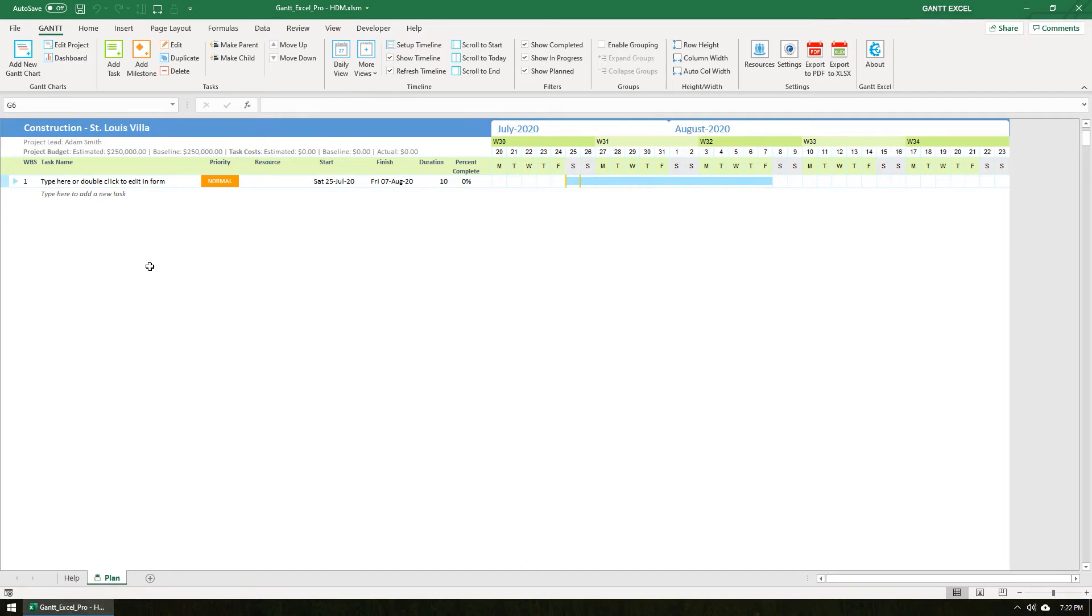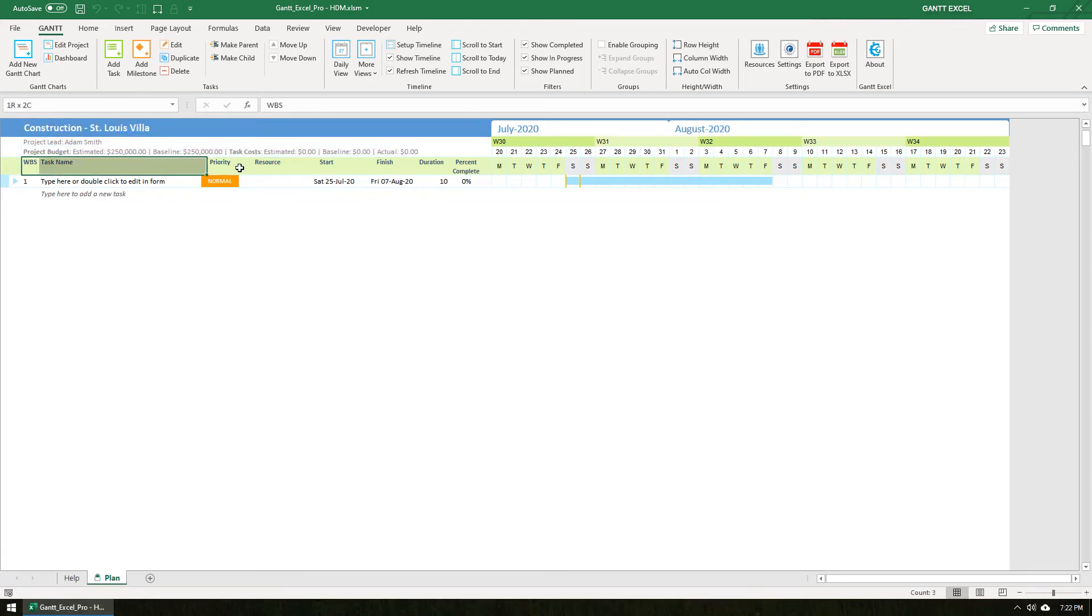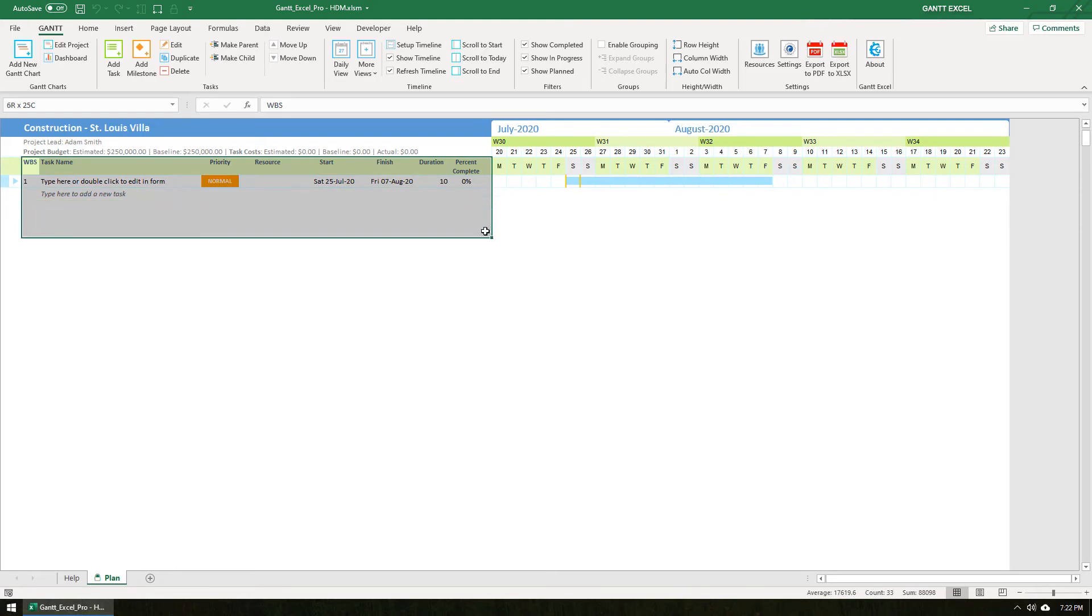The Project Details section includes all the important details of the project, including the project name, project lead and the financial components of the project. This is the workspace to add all tasks and milestones in your project.